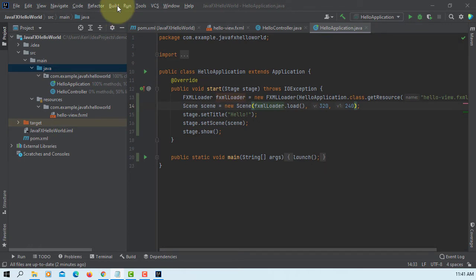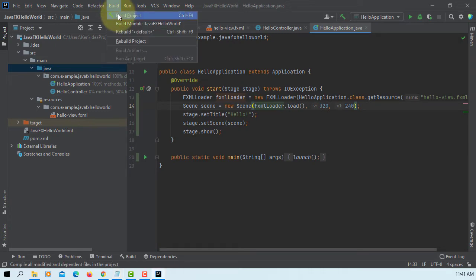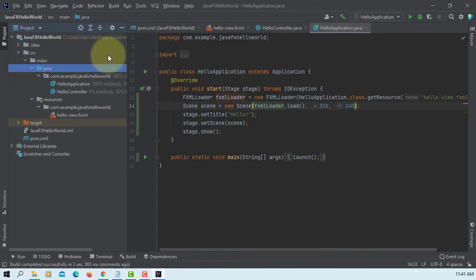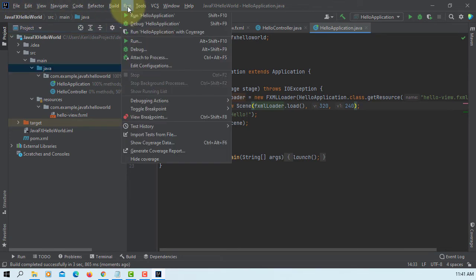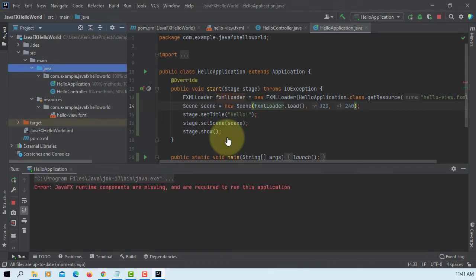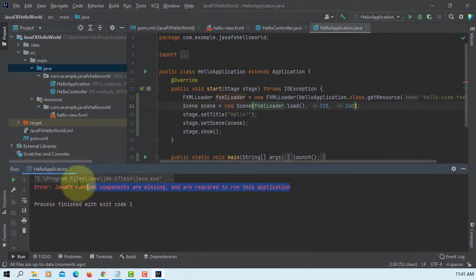You can build. Same idea. This time I'm going to rebuild project. Let's try to run it. JavaFX runtime components are missing.